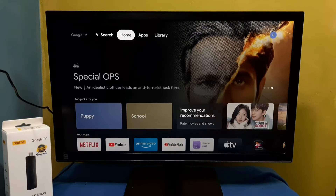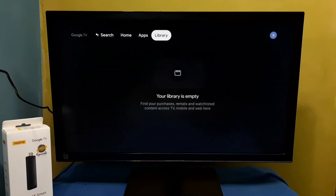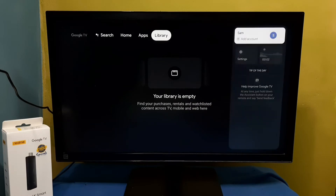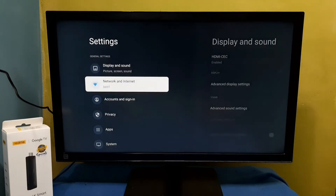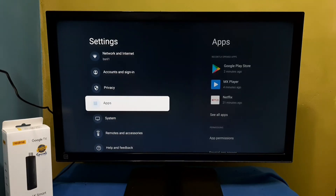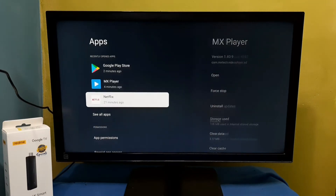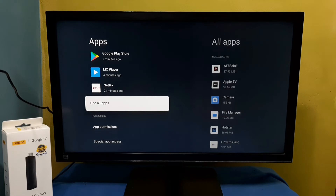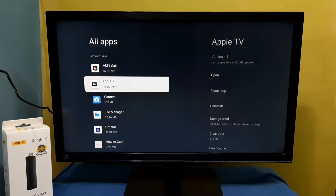Hi friends, this video shows how to clear app cache. Go to the top right corner, then select Settings, then select Apps, then select or see all apps. These are the apps; from this list we can select the app for which we want to clear the cache.